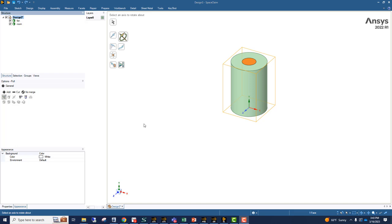For this purpose, what I've built is two concentric cylinders. The outer cylinder, which is the green one, represents our room. And the orange cylinder, which is inside, is representing the fan.